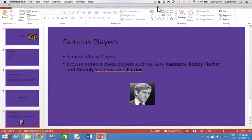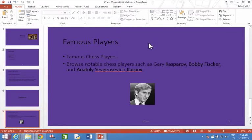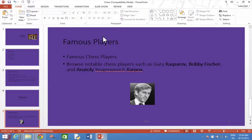How to place the title in the center of the slide. On this slide it says 'Famous Players' at the top and this is aligned to the left, meaning it's closer to the left-hand side than it is on the right or the middle.